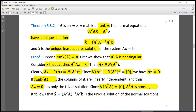Since A-transpose A is non-singular, we can multiply both sides of the normal equation by the inverse of A-transpose A to obtain x-hat. In this case, the normal equation has exactly one solution, and x-hat is the unique solution of the normal equations.